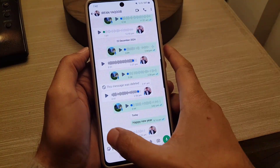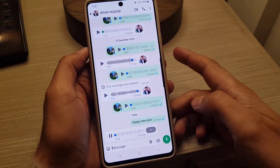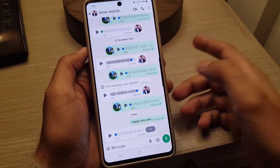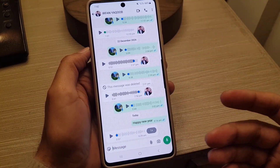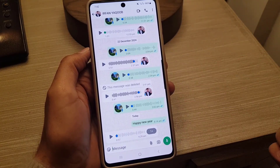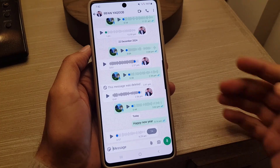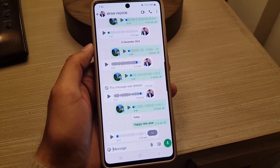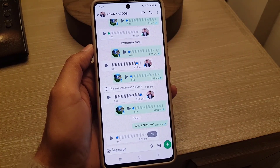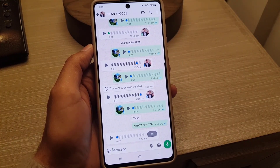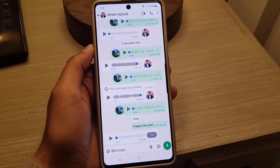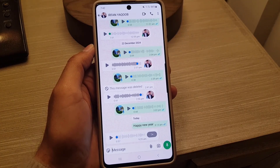Now go back to the same voice note and play it — as you can see, the screen is no longer becoming black and the voice note plays fine. If you liked the video, don't forget to subscribe. I'll see you in the next video, take care.